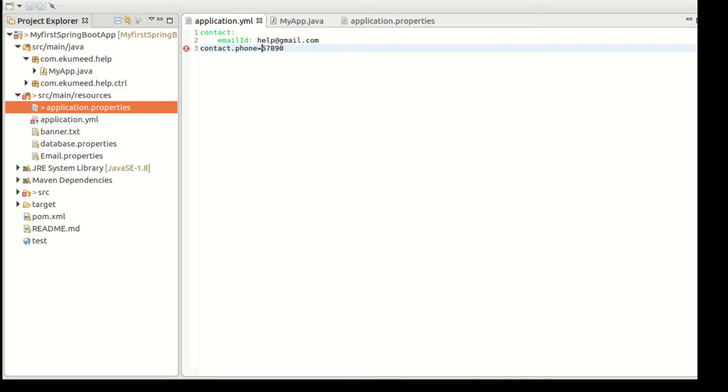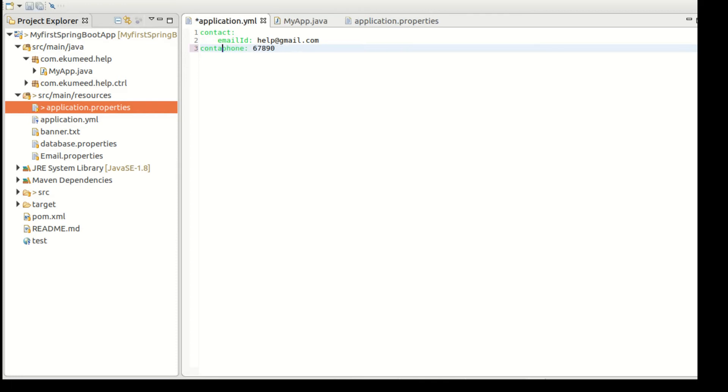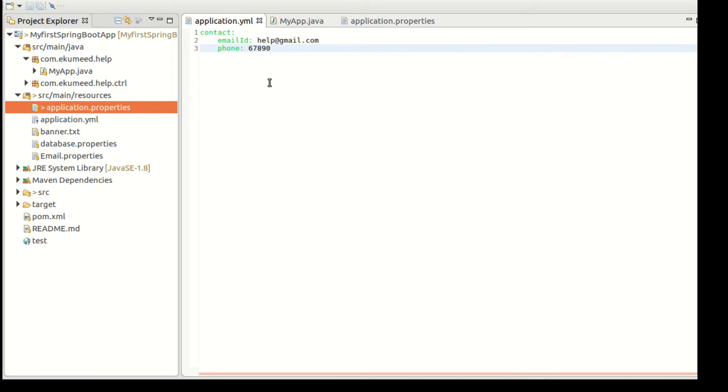So contact has an email ID - email ID: help@akumhelp.gmail.com, and my phone number I'm just keeping 67890. You have to put a colon and you don't need to again provide contact because contact is an object and has two attributes.